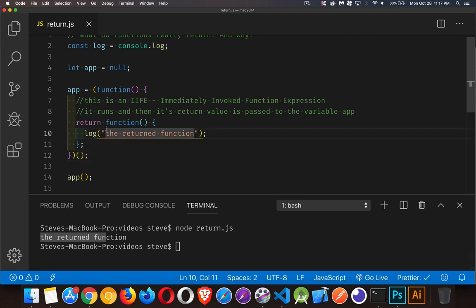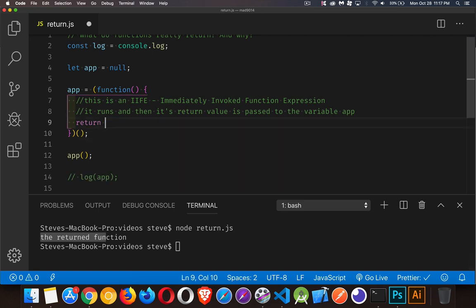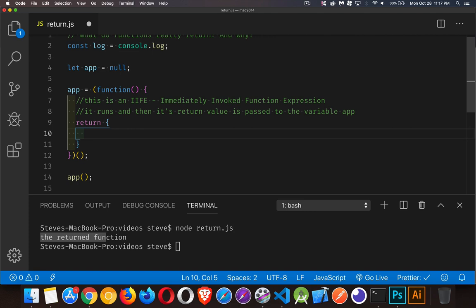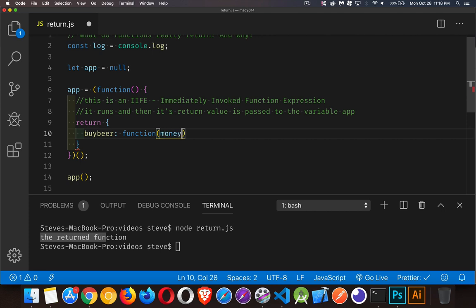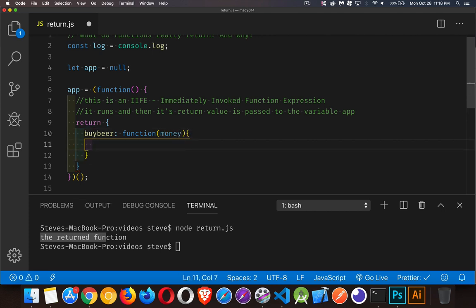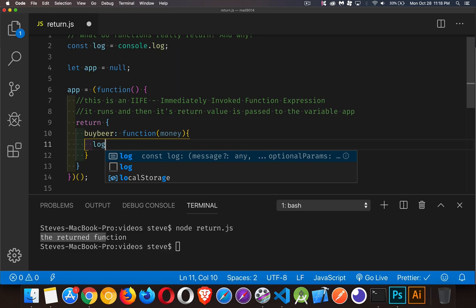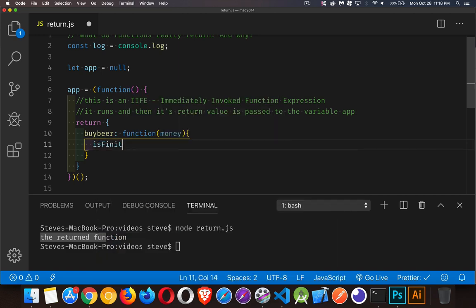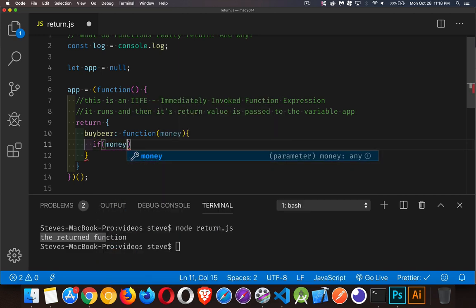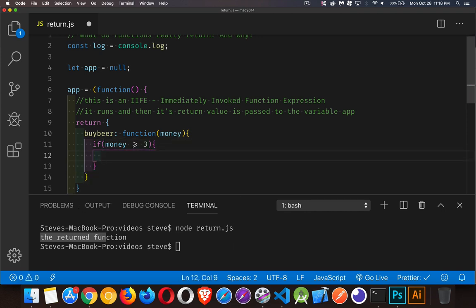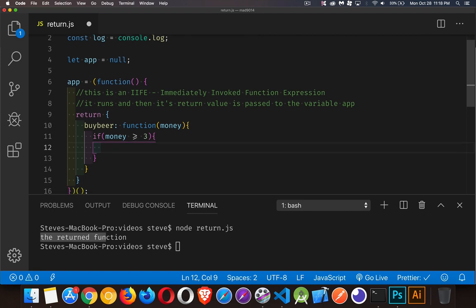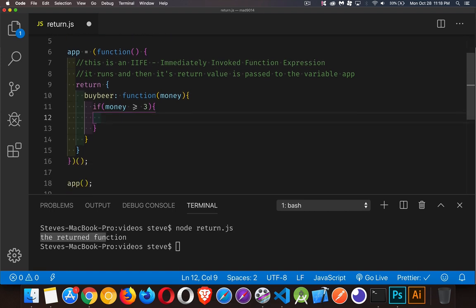What's the use in doing this? You'll often find inside these IIFEs that people are returning an object. Inside that object, this is where your application is - where all the functions are. I'm going to return an object. Inside of that object, I'm going to place a function. Let's say I'm going to have a function called buyBeer, and we'll pass in an amount of money.